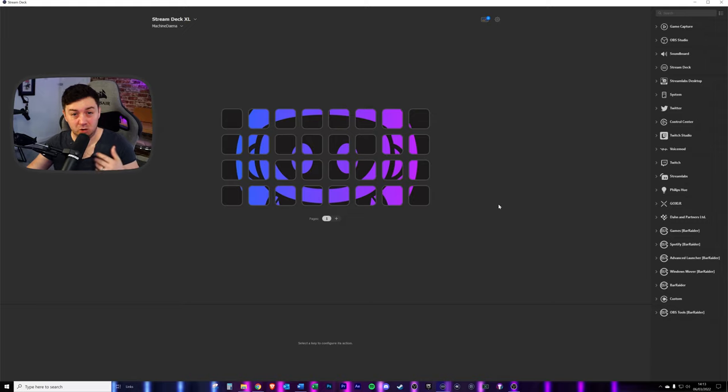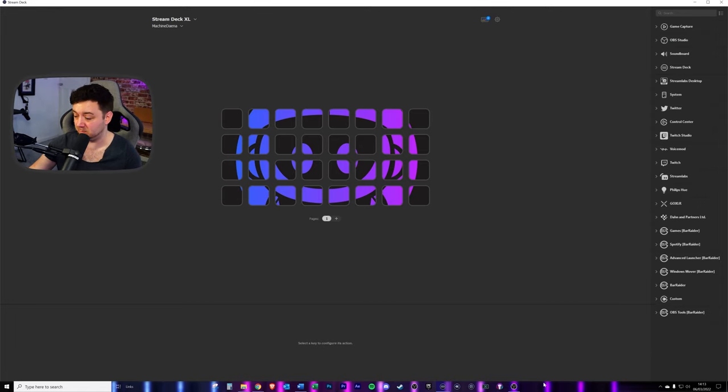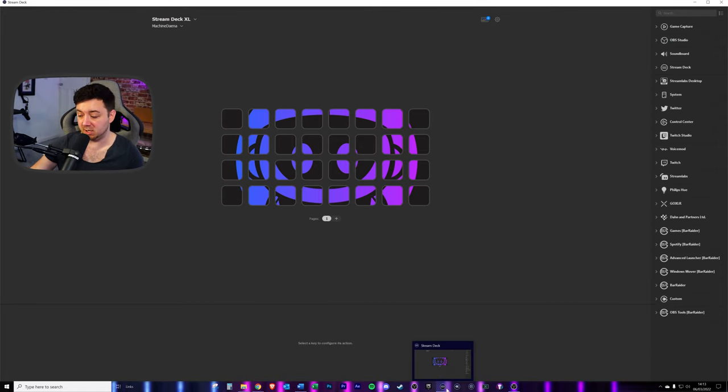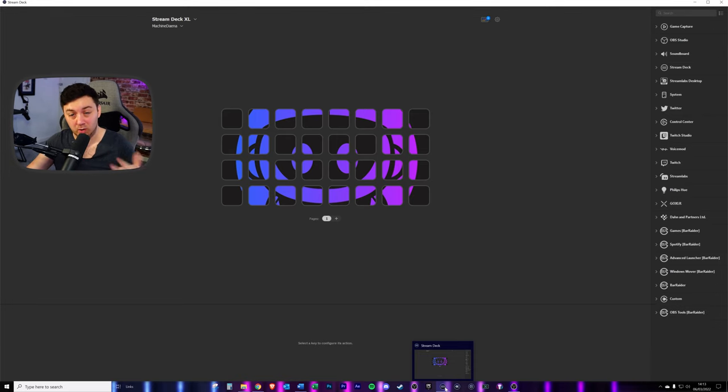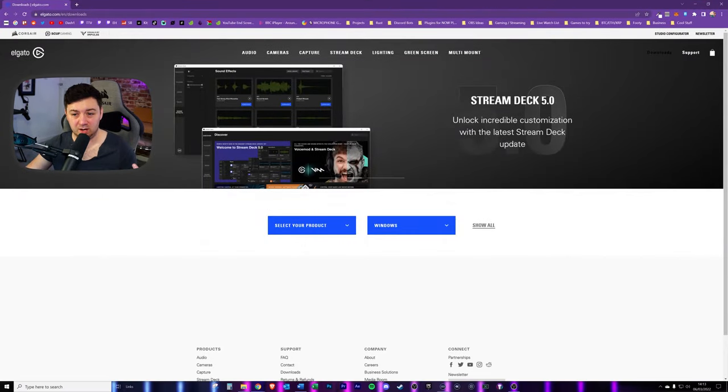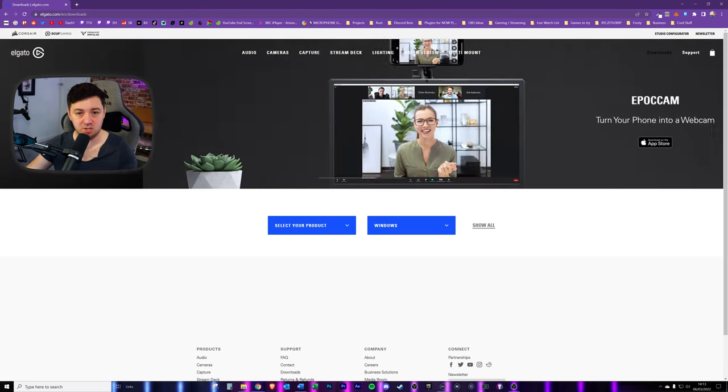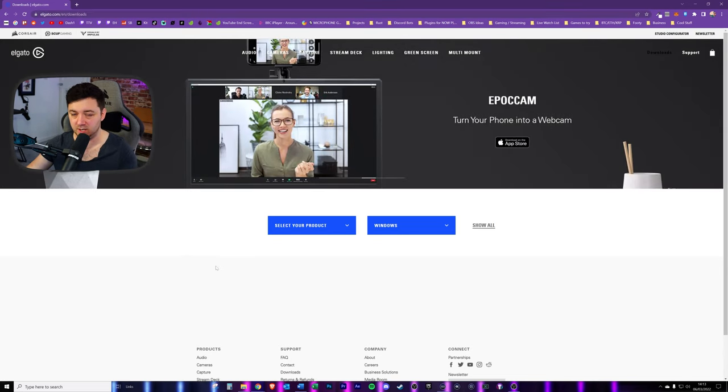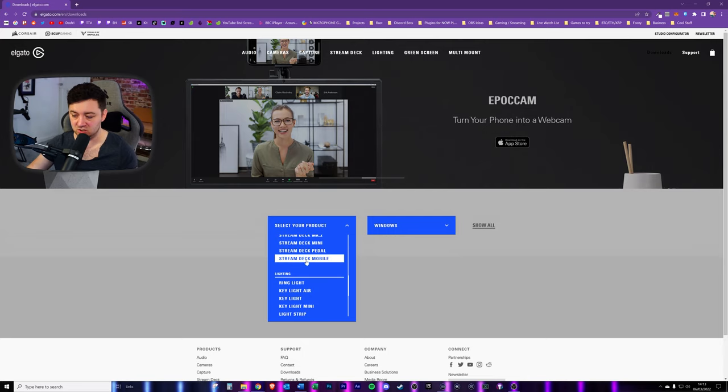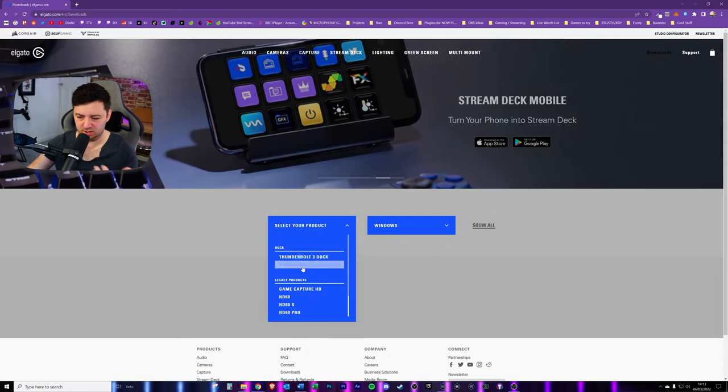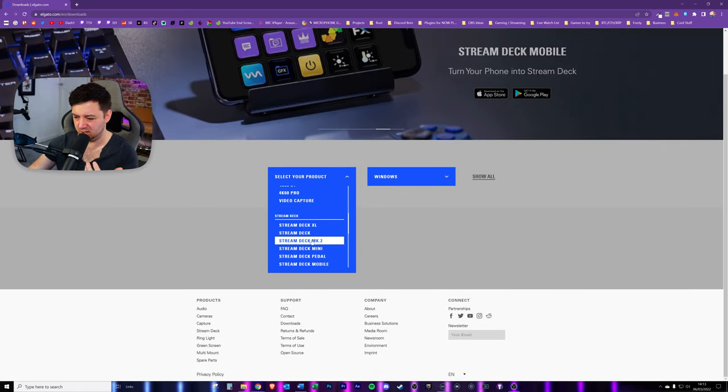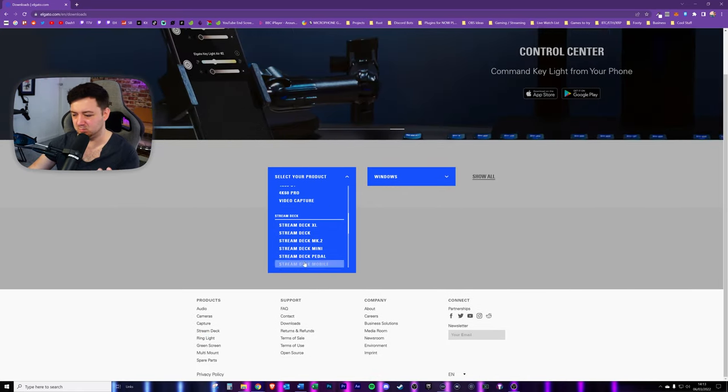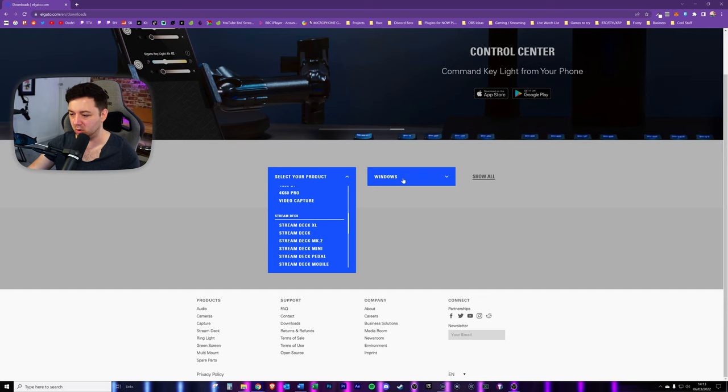We've got the Stream Deck here, nice and simple. All we've done is open up the application. If you've not installed the Elgato Stream Deck software, you will obviously need that. You can download that from elgato.com/en/downloads. I'll link it in the description below. You basically just download the software, choose your product here, pick one of the Stream Deck products, and then you'll be able to have the option to download it.